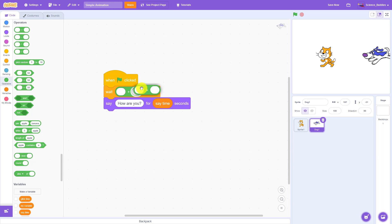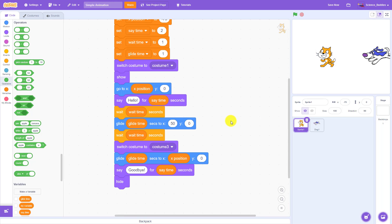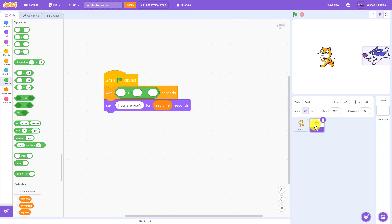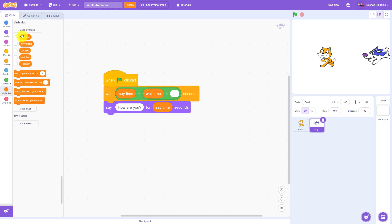And to add three numbers, we are actually going to need two of those addition blocks and snap them inside each other. Looking back over at the code for our cat sprite, we see that the total amount of time we need to add up until the cat gets over to the dog is say time plus wait time plus glide time seconds. So I'm going to go over here to the dog, select my variables, and drag out say time plus wait time plus glide time. Now this block of code is going to add these three numbers and wait for that amount of time.